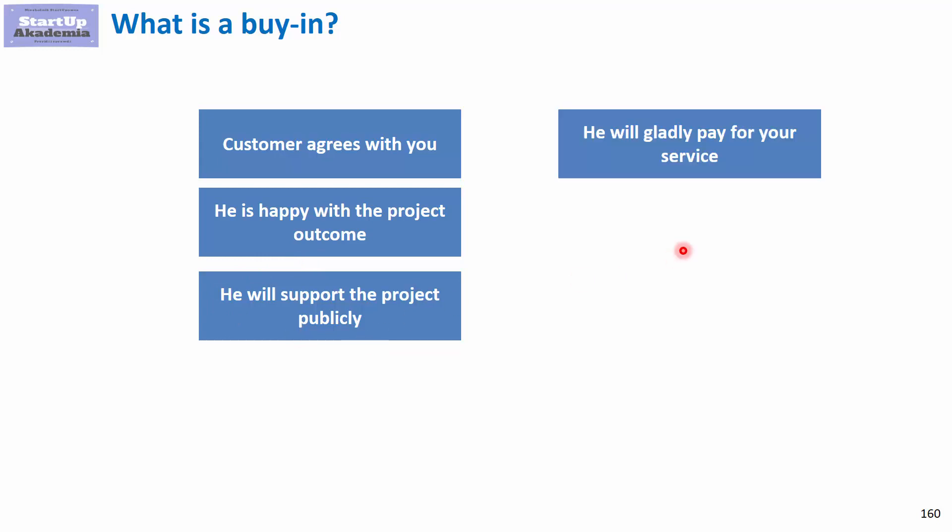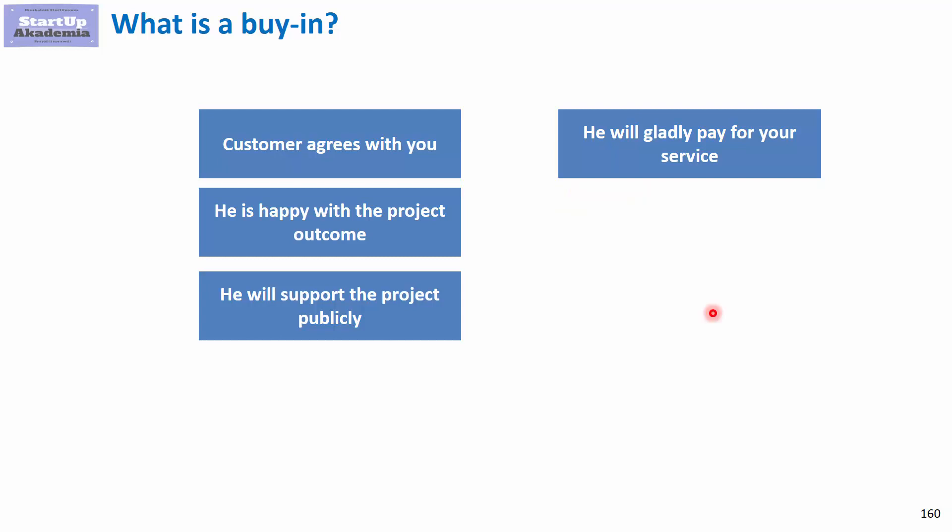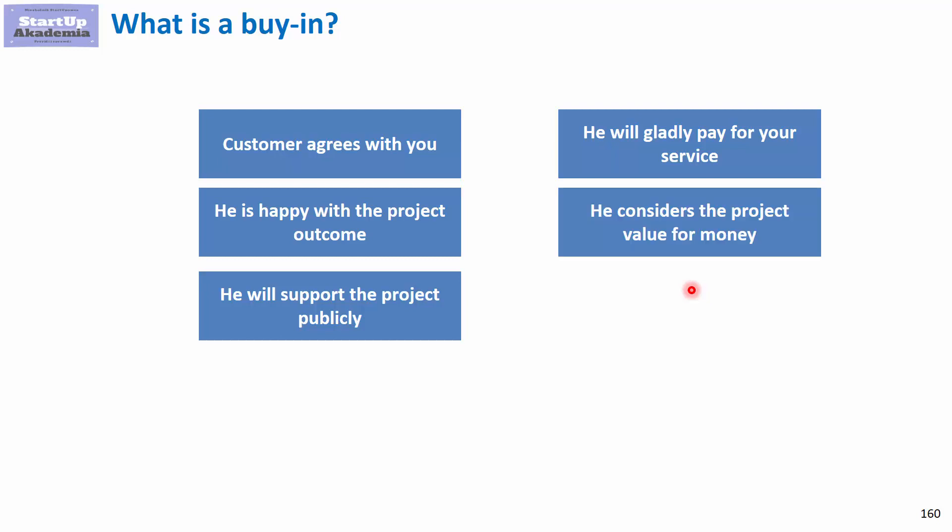He will gladly pay for your service. If the customer is willing to pay for the project, it means he really bought into it and knows the value was worth the money. This is a very good sign of buy-in. If the customer pays gladly, it means he sees value and considers it value for money.